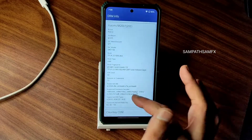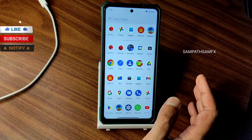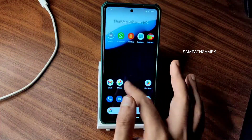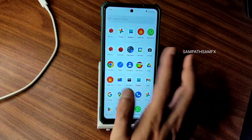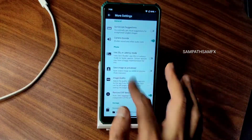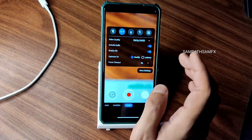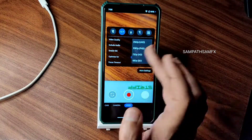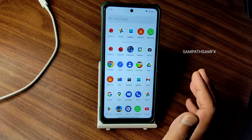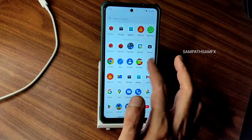DRM info shows Level 1 certification, so you can watch streaming apps in HD resolution — no problem there. WhatsApp is working fine. The camera app includes some GCam port. In video settings, you get up to 4K recording. You can use other GCam ports like the Arnova8G2 GCam. FM radio is also pre-included in this ROM.